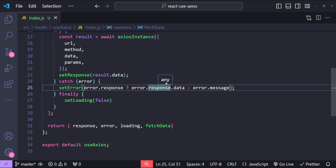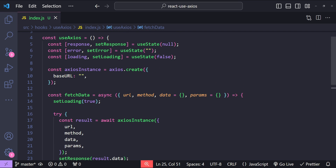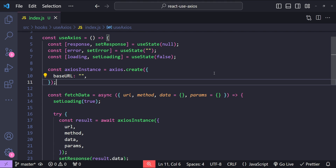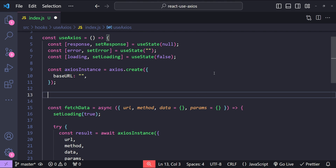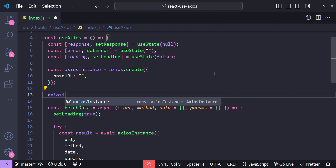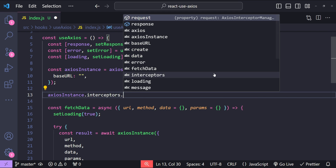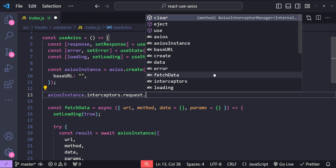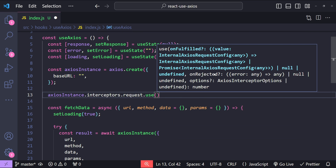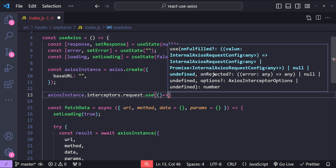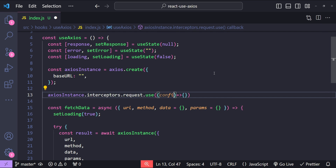This is the basic state of our useAxios hook. Now let's add some enhancements — the first being request and response interceptors. Interceptors allow us to do something before the request is sent and after the response is received. For example, we can decorate the request with app-level configuration values and check the response for error handling. To add interceptors, we call axiosInstance.interceptors.request.use, which accepts a callback function with a config argument.